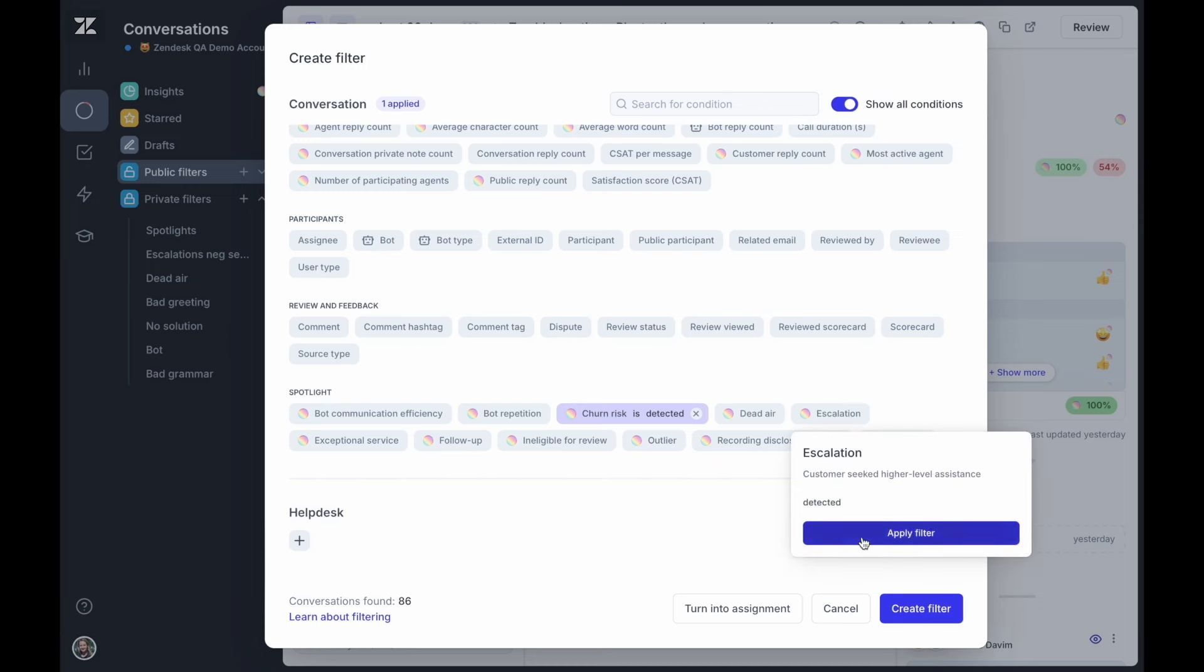Find valuable learning opportunities for improving your support quality and handling escalations with the Escalation Spotlight, which detects conversations where customers have requested higher-level assistance.